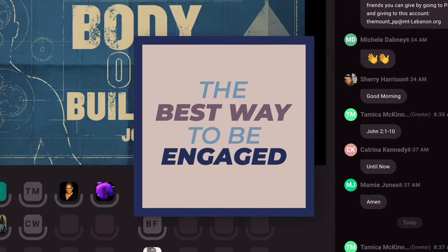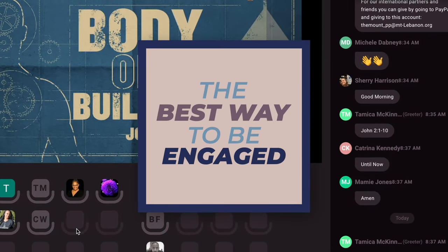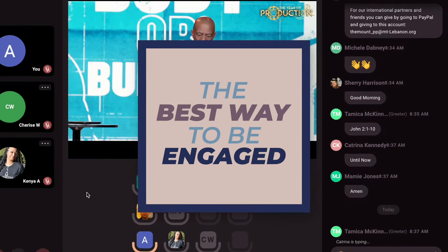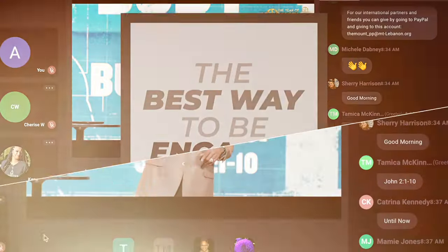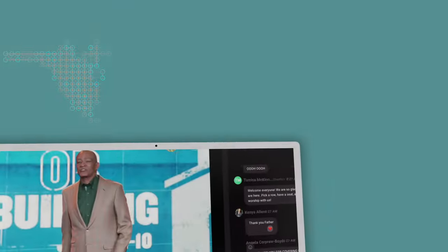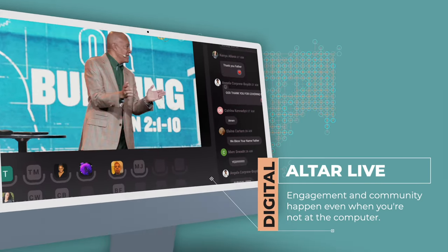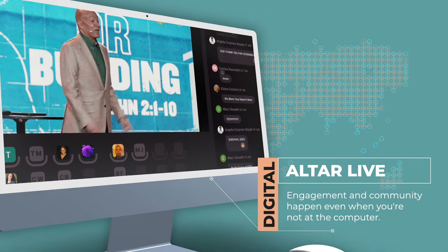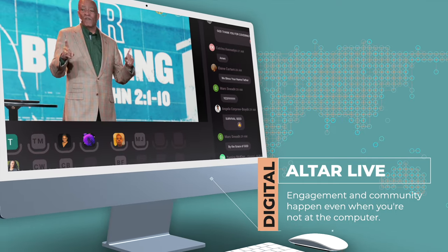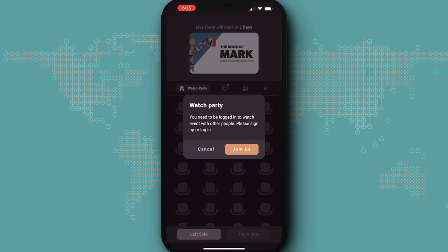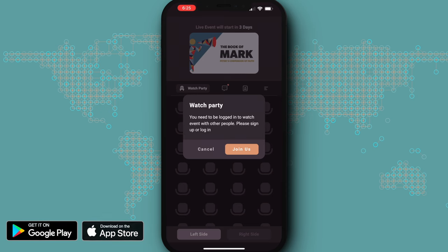AlterLive is the best way to stay engaged and involved in your church community. But we know that it's sometimes tough to always be near a computer for your events, meetings, and lobbies. That's why we've created AlterLive mobile apps for both Android and Apple devices.